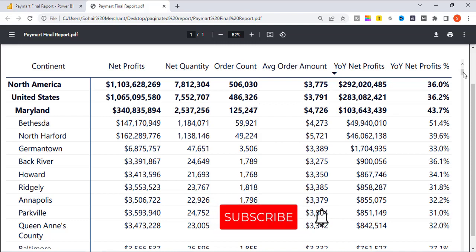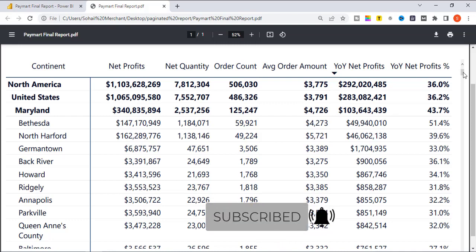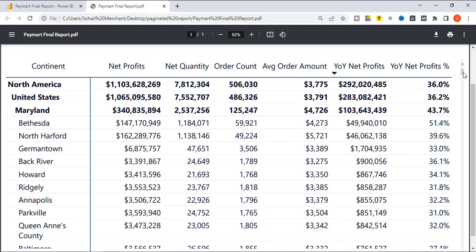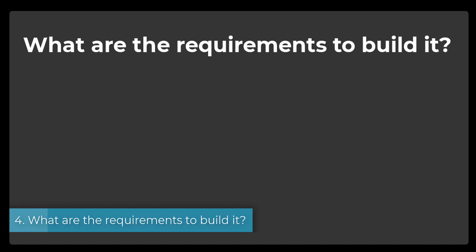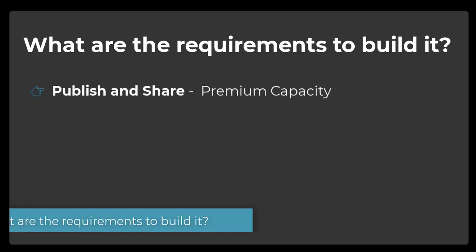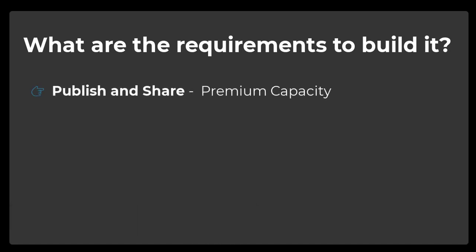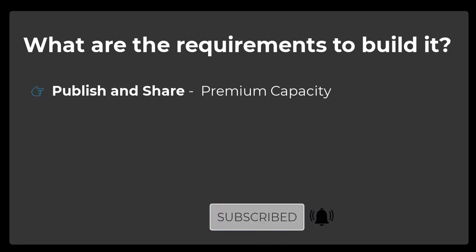So if you want to get all the details from your table, matrix, or visual, you use paginated reports because they are designed to create pixel-perfect reports for print or sharing. In order to publish or share paginated reports, you need to have premium capacity — either through a dedicated capacity with Power BI Premium or a Premium Per User license type.